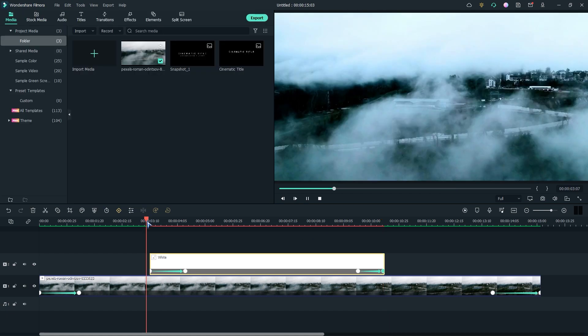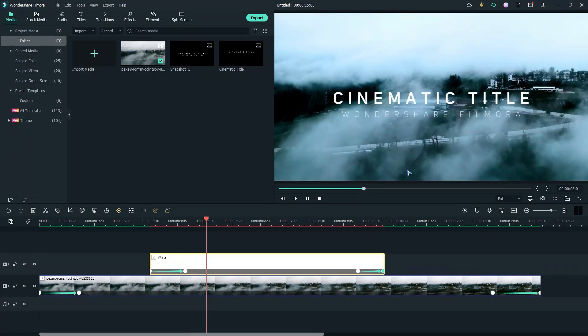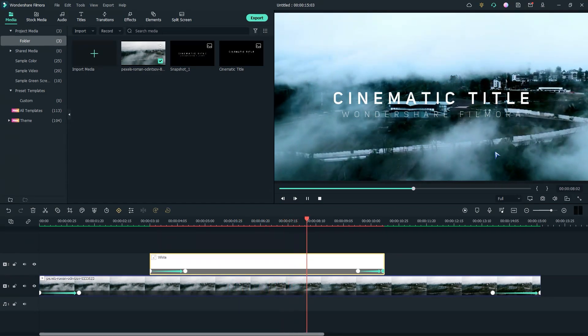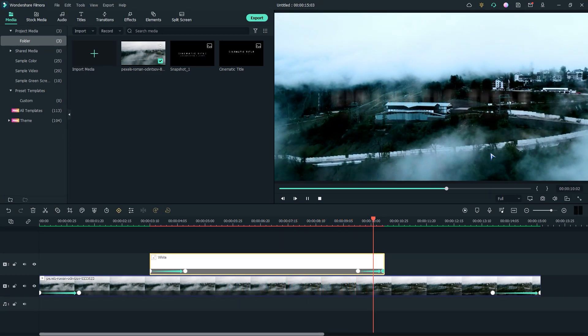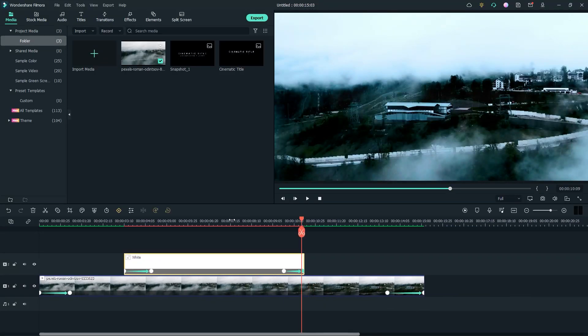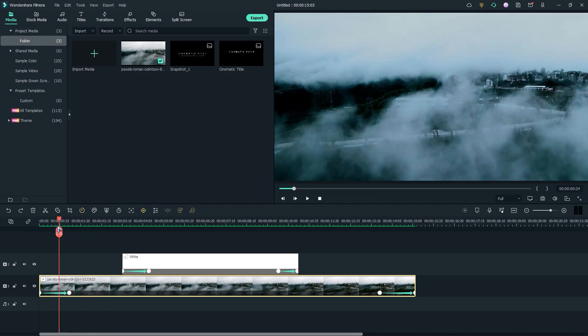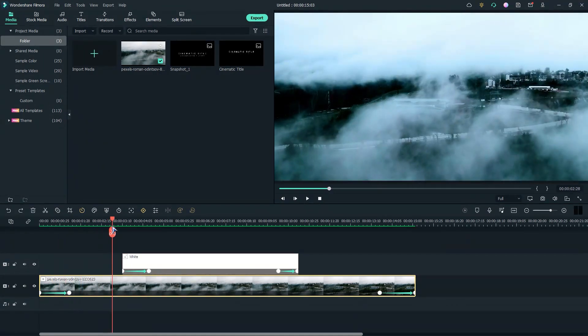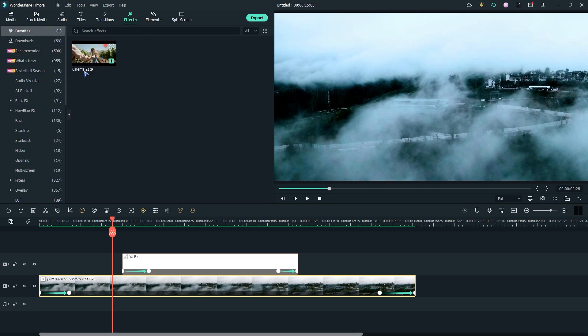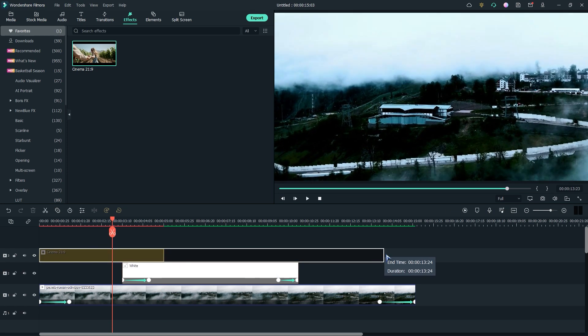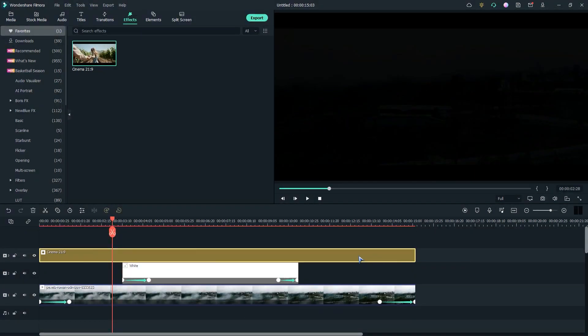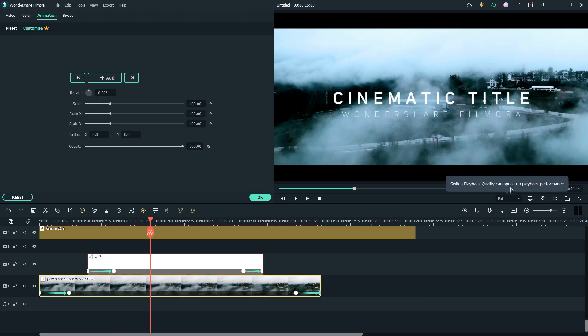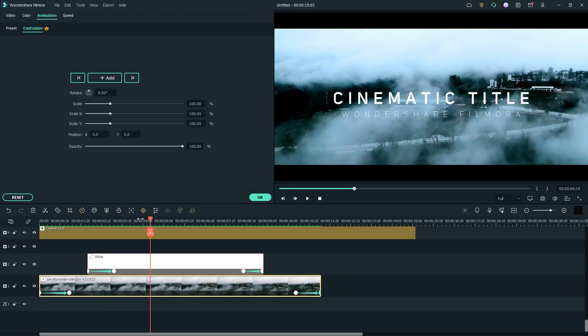Now let's preview the animation. It's looking perfect. Now go to effects and add cinematic black bars.